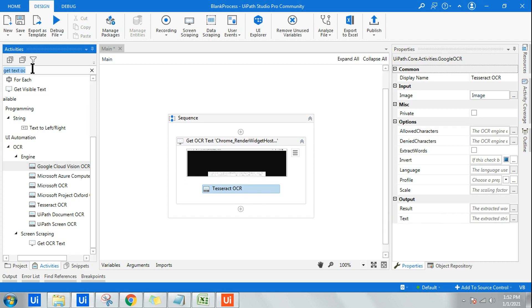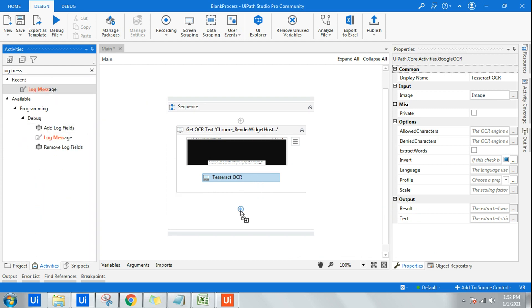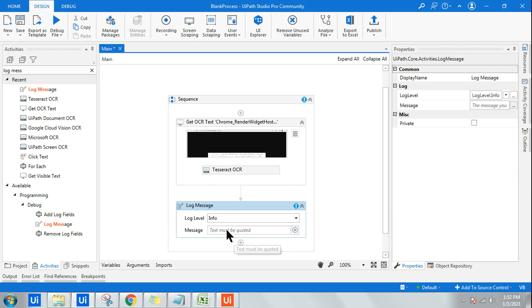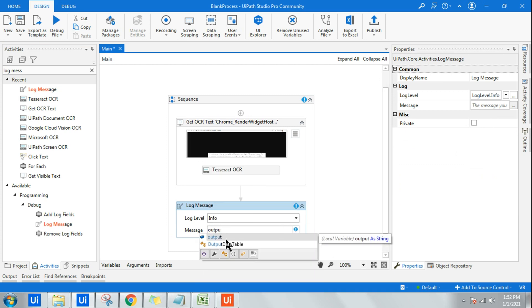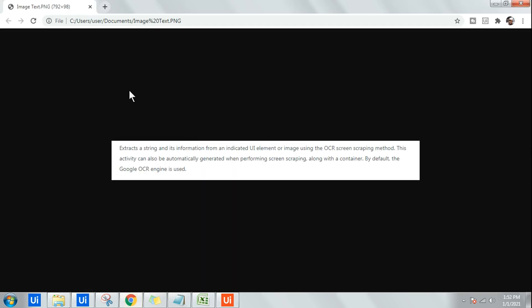Now all I need to do is use a log message activity. I'll go with a log message and I have to select info. In the message property I have to go with output as the variable. That's all.